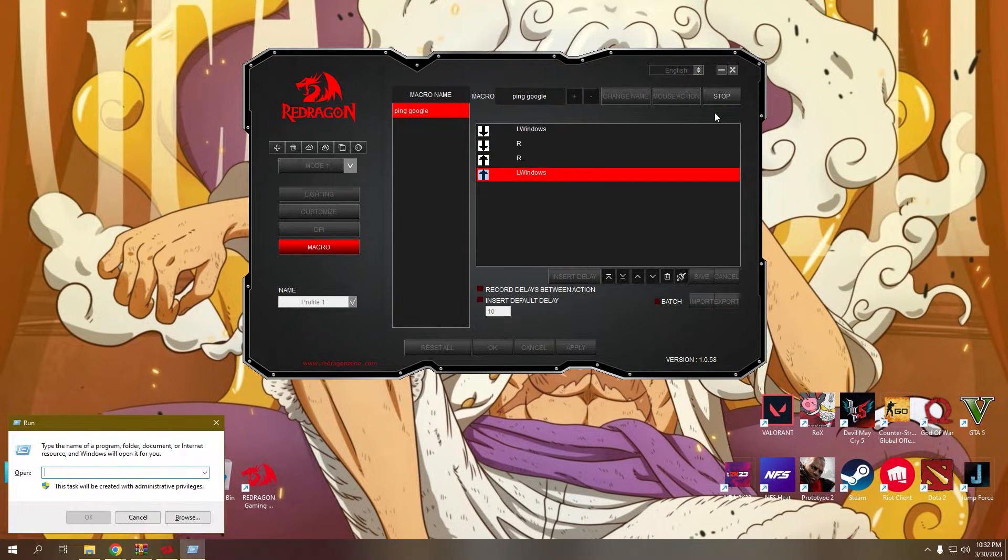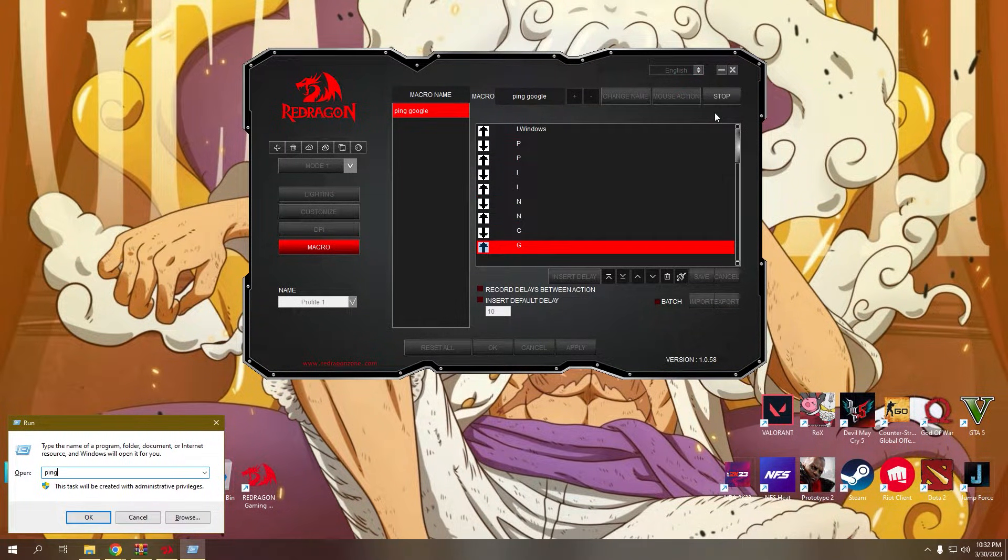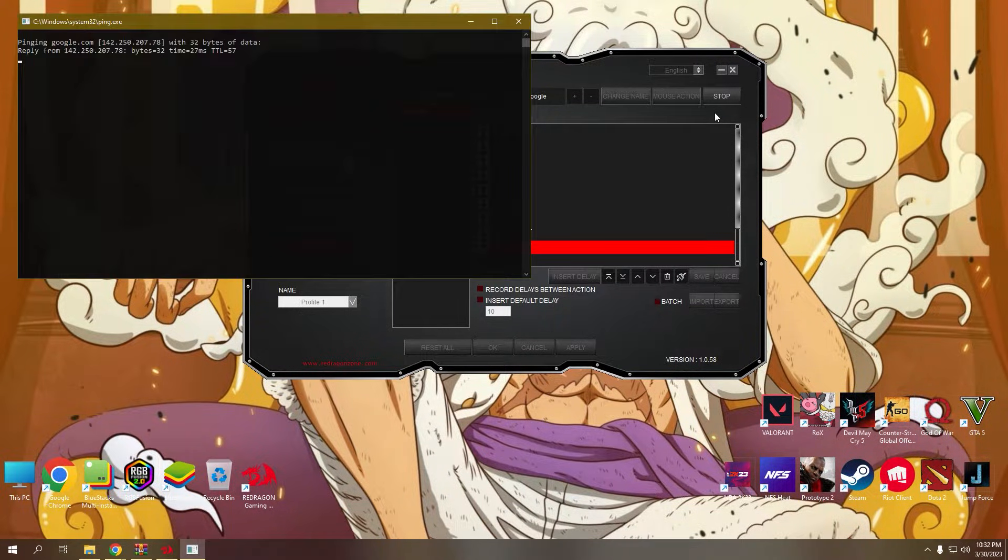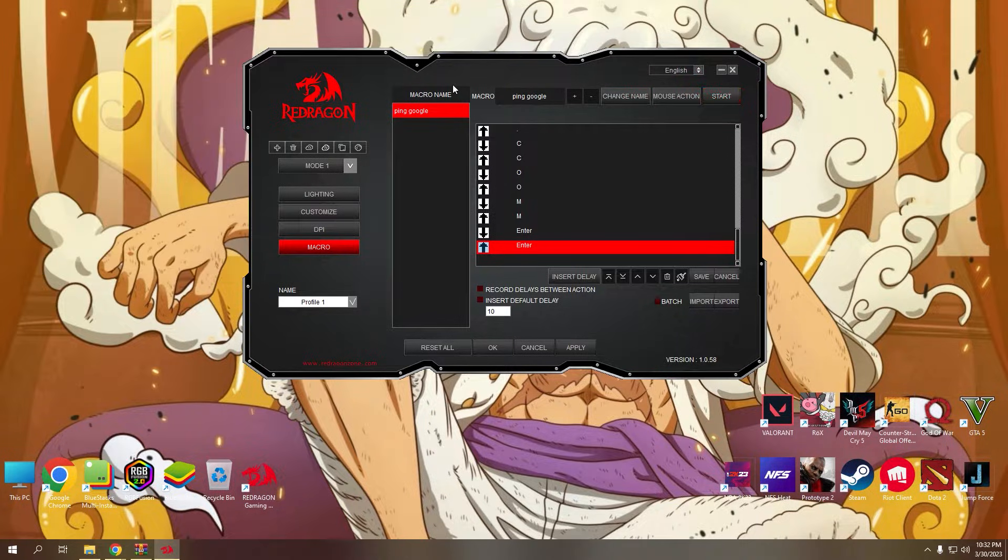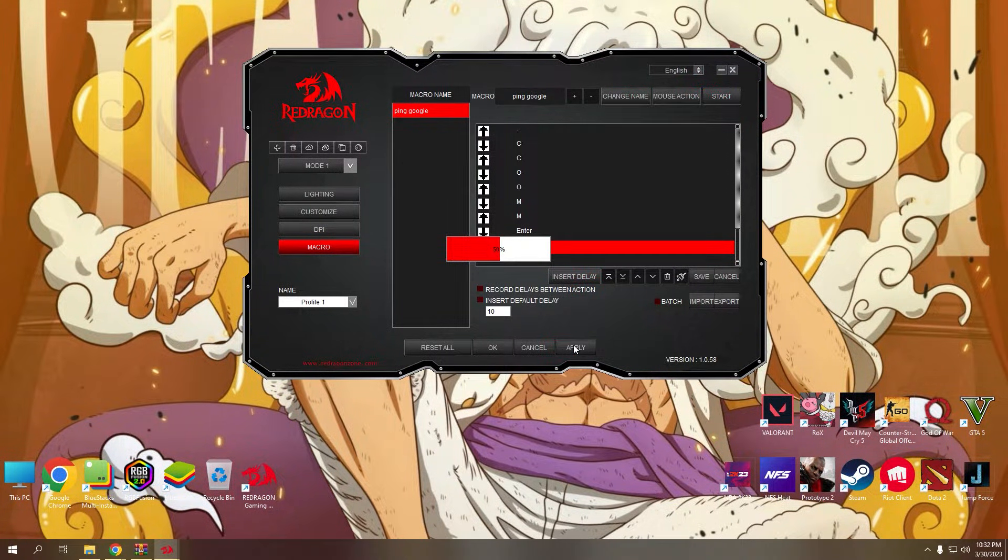For example, I recorded how to open the run command and type in ping google.com and hit enter. As you can see, it is now pinging Google. Click the stop button and click apply to save the macro you created.